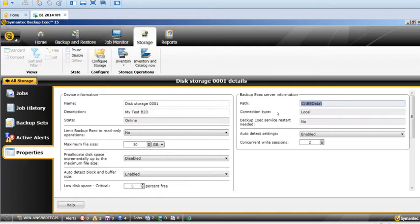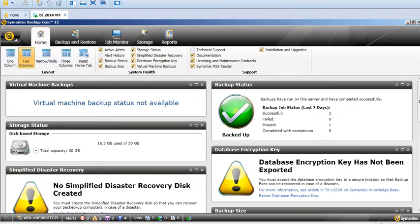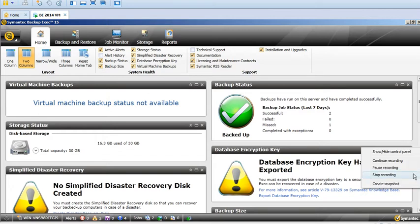All right, so thank you guys for watching and stay tuned for more updates on Symantec Backup Exec tutorials. Bye for now.